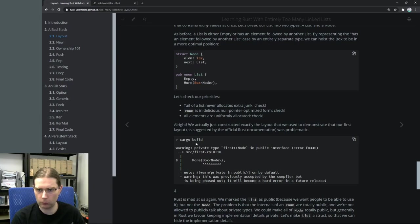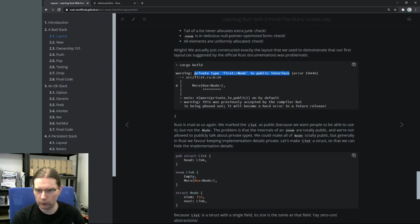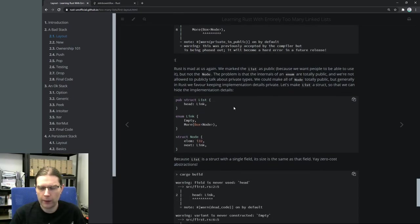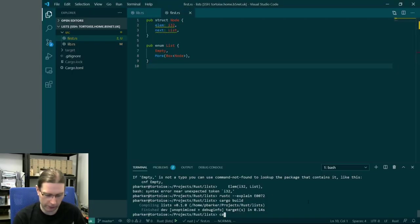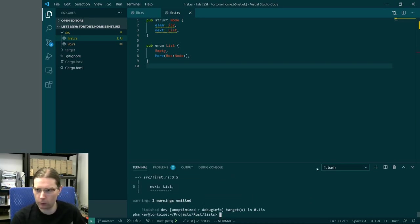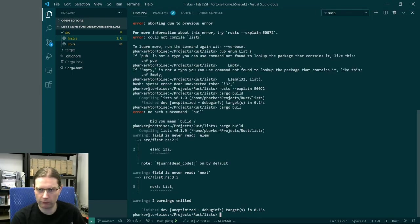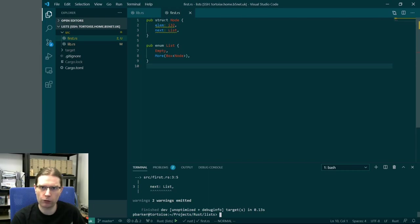We've got an error - we're referencing a private type in a public interface. This pub enum list is referencing a type that isn't pub. So pub means it's visible publicly from outside the current module. If we're going to have something publicly visible that references the node type, then the node type also needs to be called out as public. That should give us something a little better.